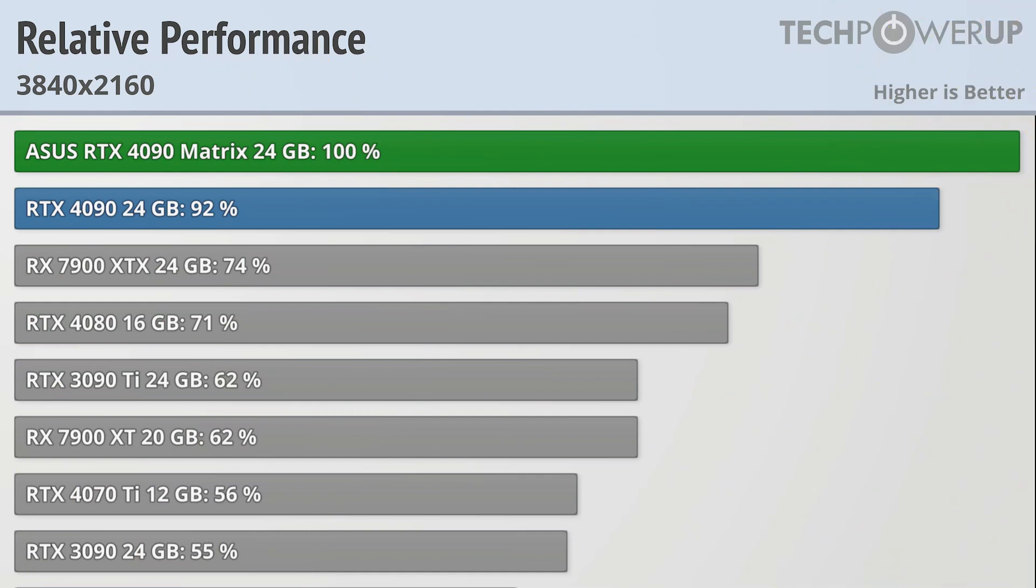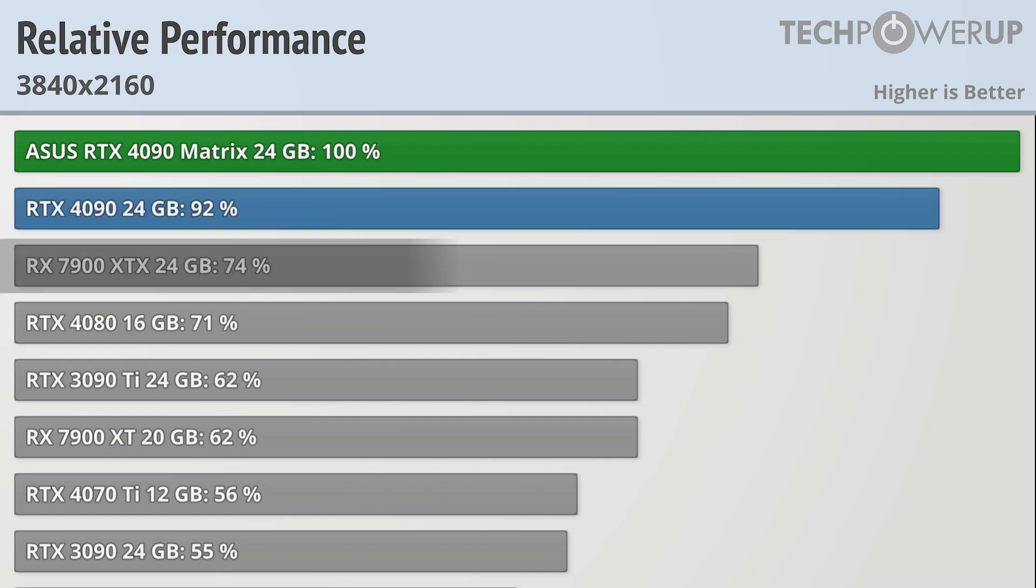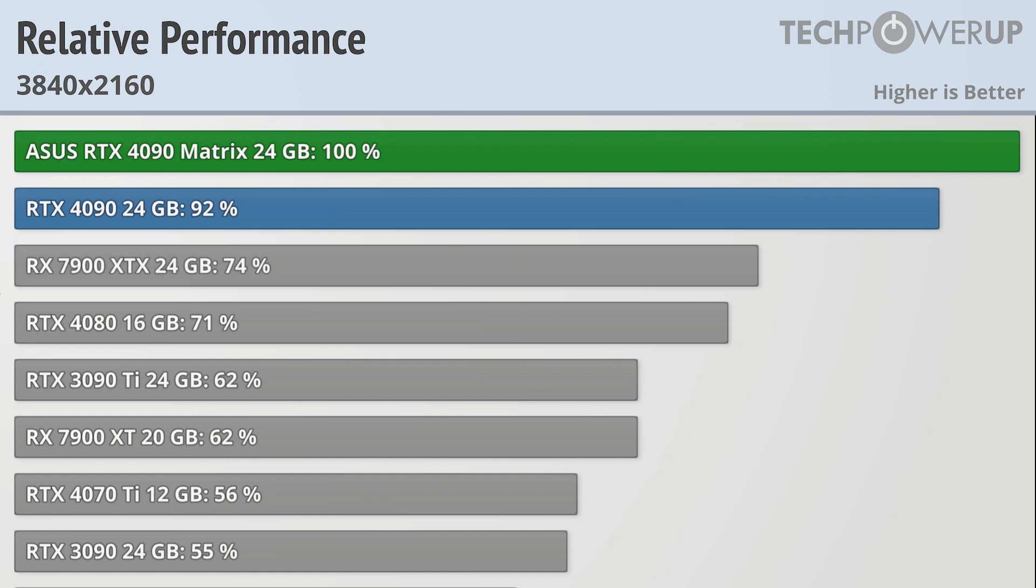Jumping up to 4K is the first time we actually see the Matrix gain on the vanilla 4090, now being almost 9% faster. It also has similar gains over pretty much every other card, with the AMD RX 7900 XTX now being 26% slower.